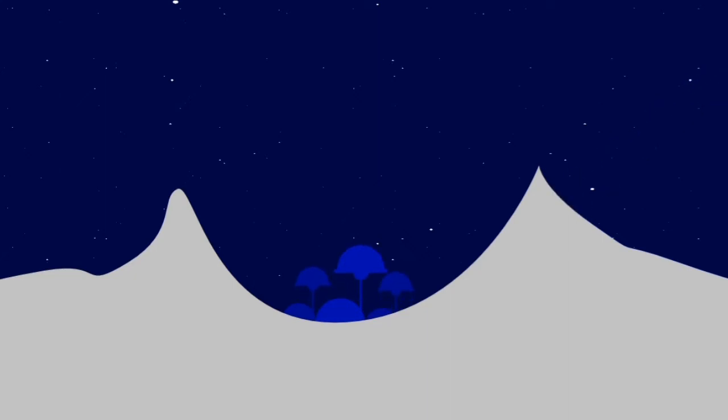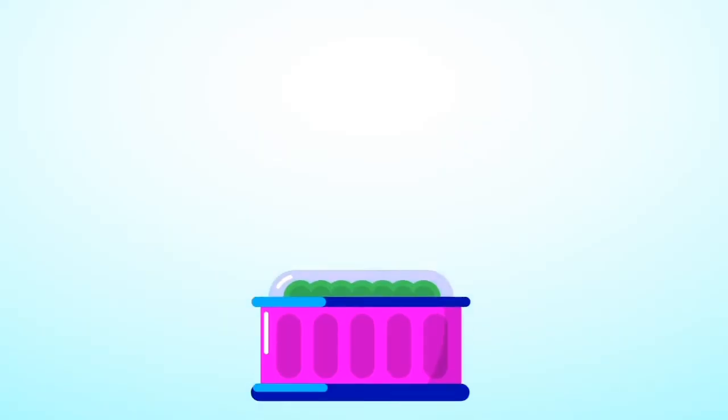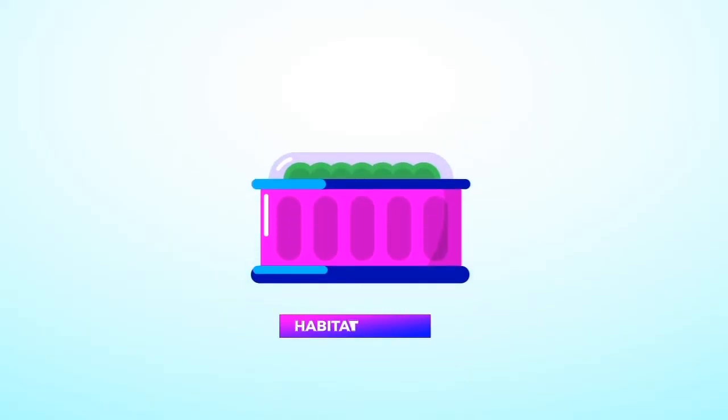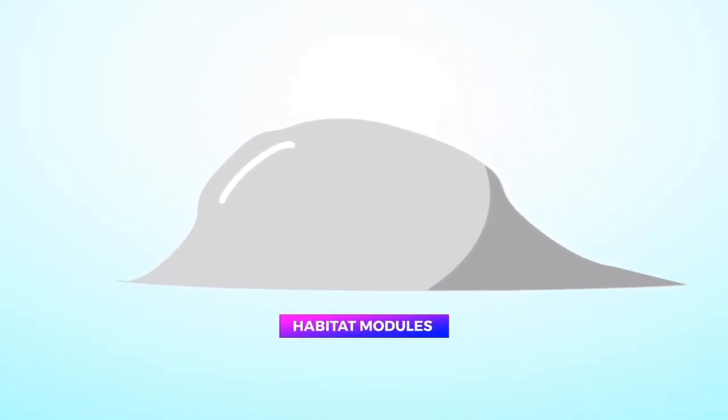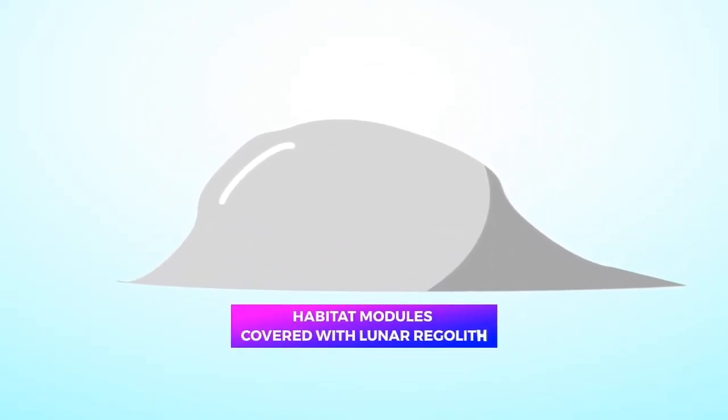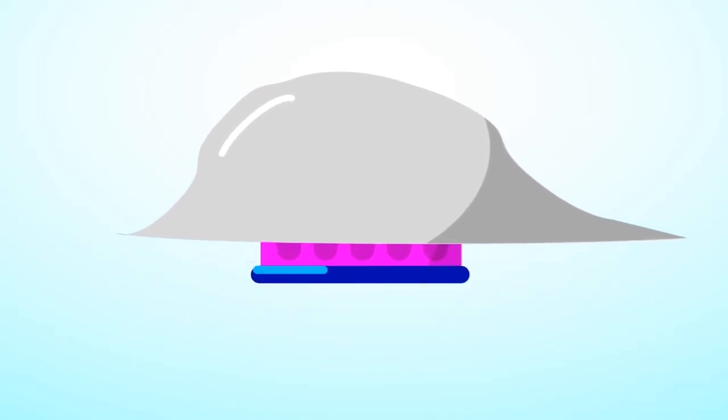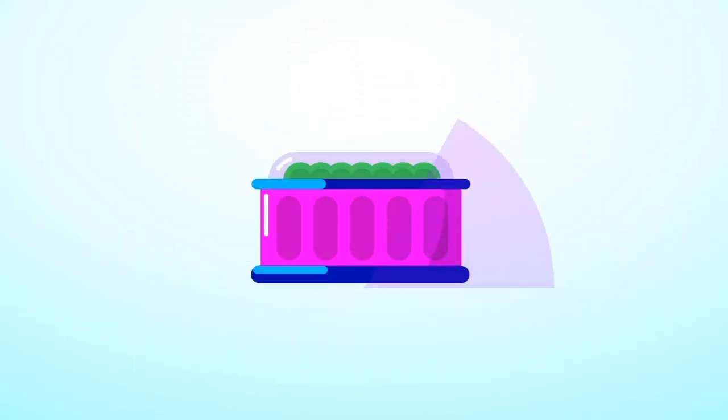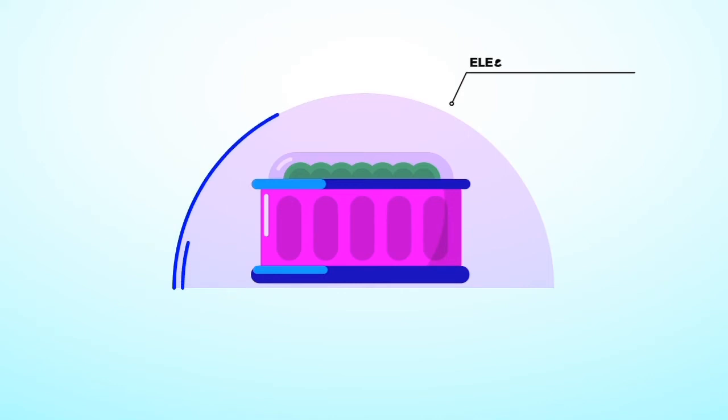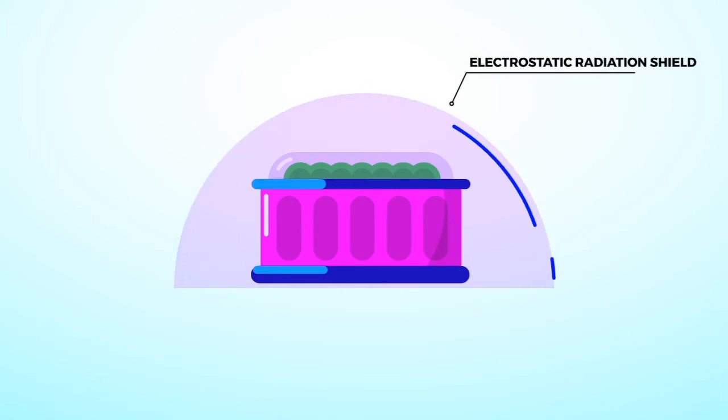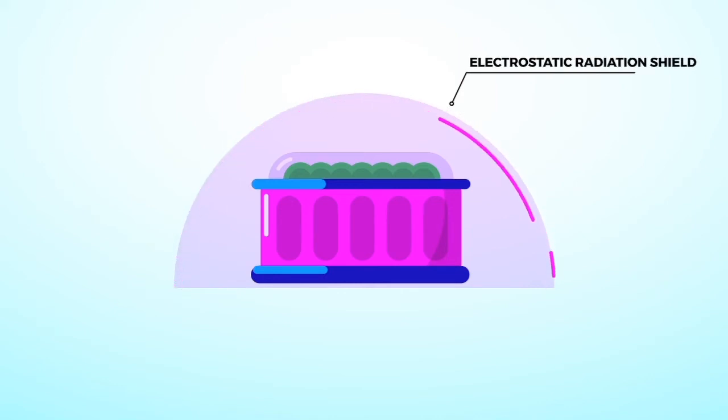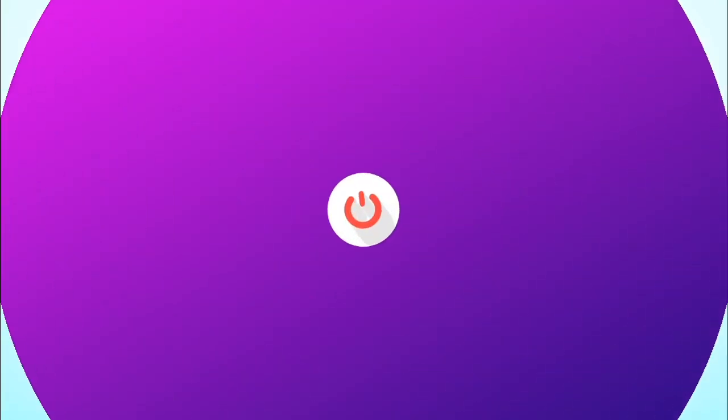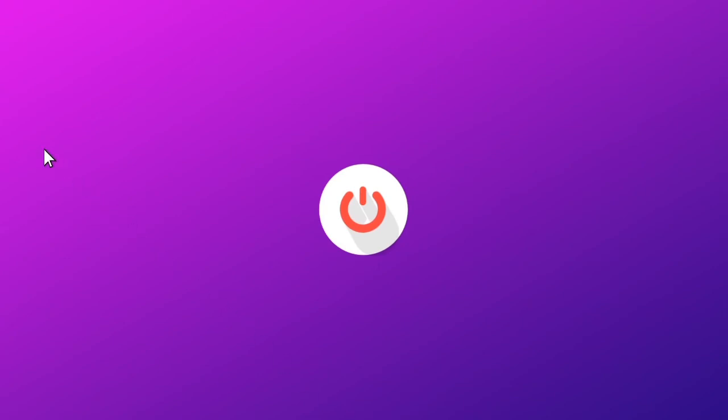Building modules in the craters of permashadow regions provides partial shielding from these problems. Furthermore, the habitat modules can be covered with lunar regolith mixed with some concrete forming materials. Another way of protecting habitats could be to create an electrostatic radiation shield. We will explore it in another episode.